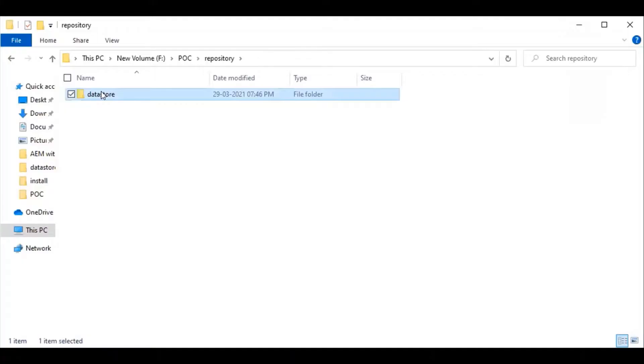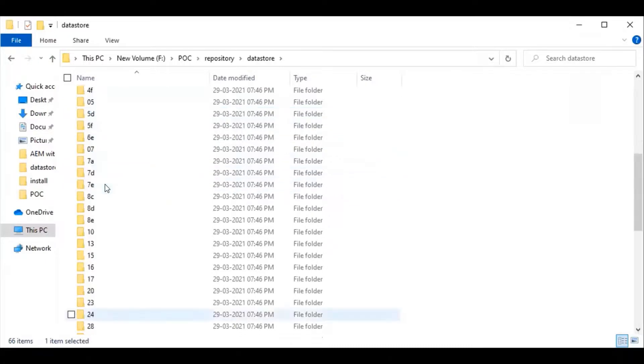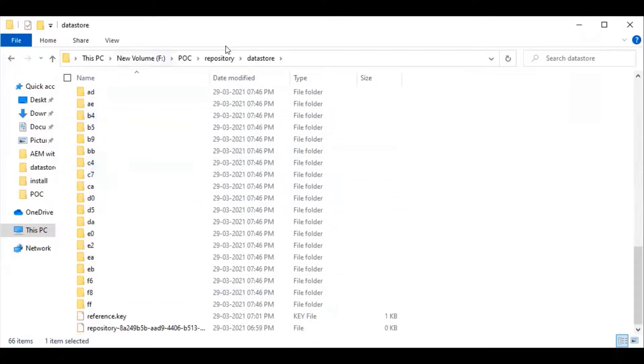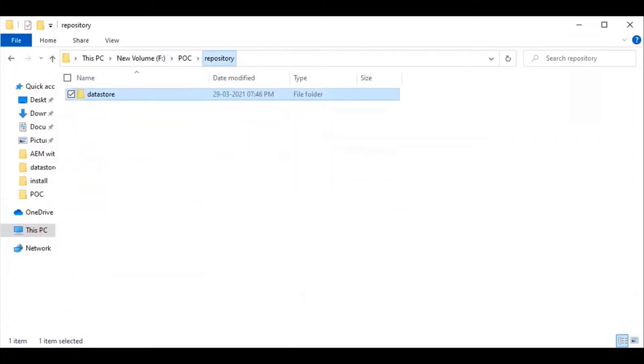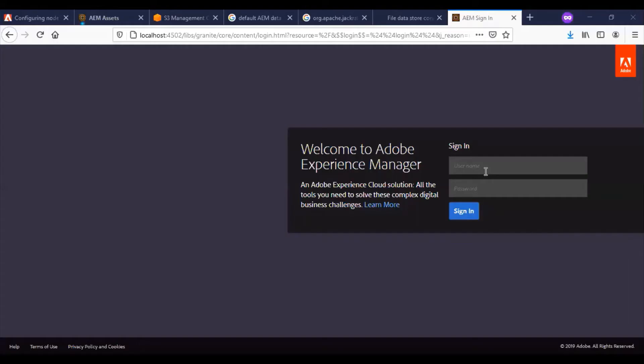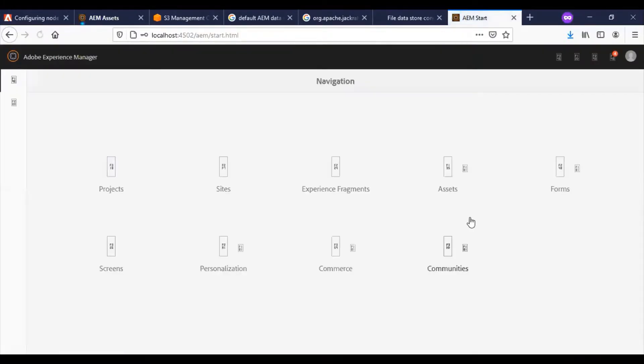You can see the kickstart has been started and the external repository folder datastore has been filled up with the corresponding AEM data. Let me try to log into the AEM. The AEM has been loaded.